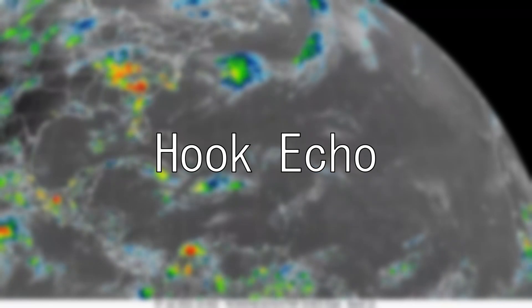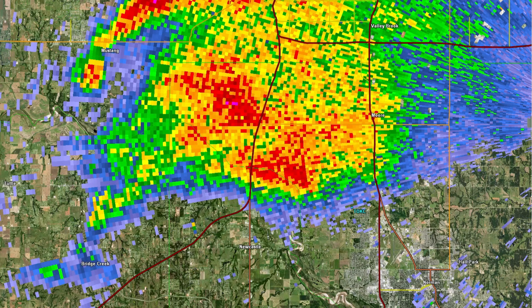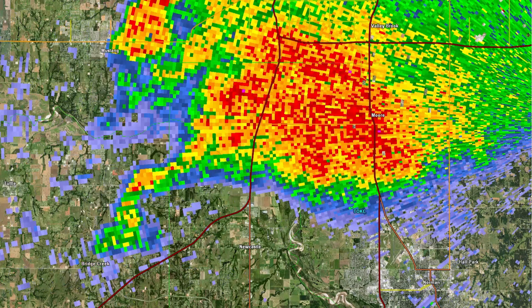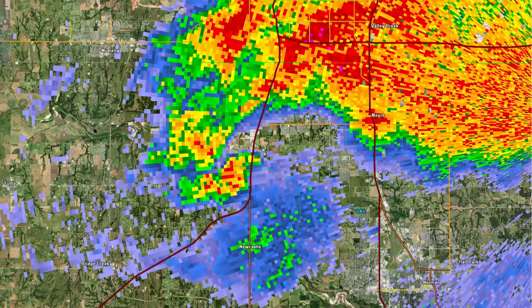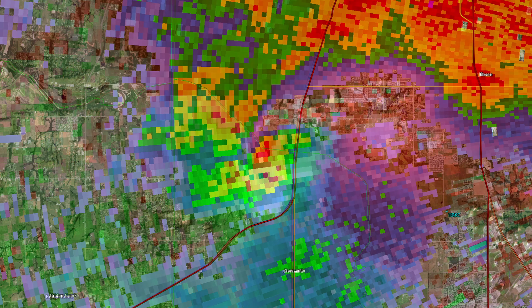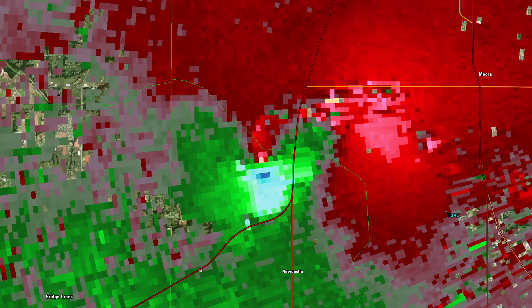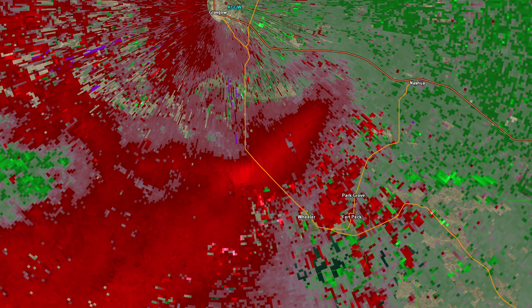Hook Echo. When a storm begins rotating, rain and air might begin to be sucked into the circulation, causing the storm to curve and form a hook echo. These echoes usually signify tornadic potential in a storm, but don't always. Look at this storm — despite the fact that a hook shape appears evident, there is no rotation and a tornado warning was not issued.